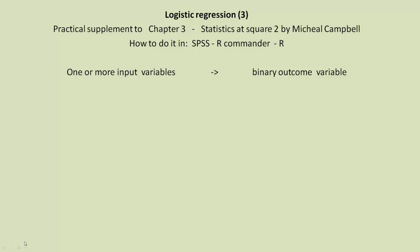Hi, this is Robin Beaumont here. This is a YouTube video, Logistic Regression 3. It's a practical supplement to Chapter 3 of Michael Campbell's excellent little book, Statistics at Square 2, and we're going to be looking at how to do the analysis in SPSS, R, and R Commander.